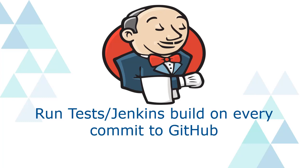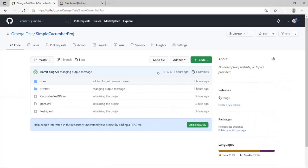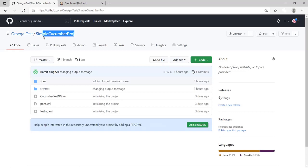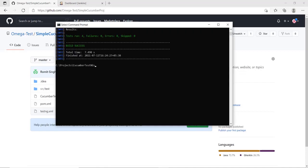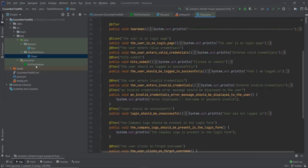Hey, hi. In this video we are going to see how to trigger a Jenkins build every time we make a commit to our GitHub repository. Before moving ahead, let me show you the repository that we are working with. My repository's name is SimpleCucumberProj.